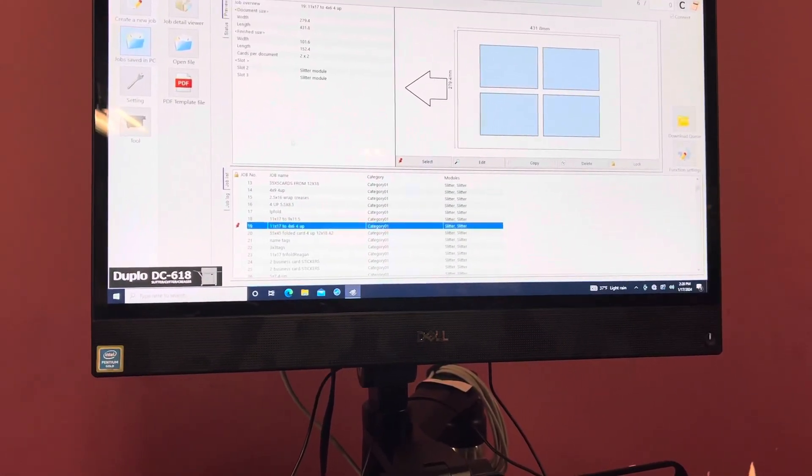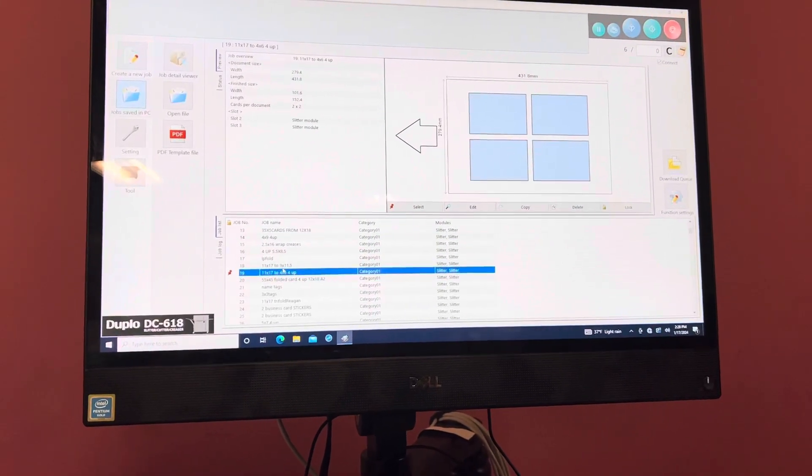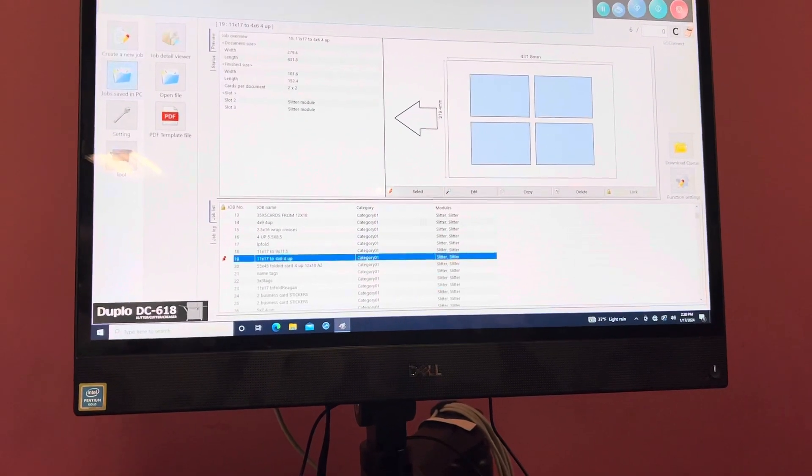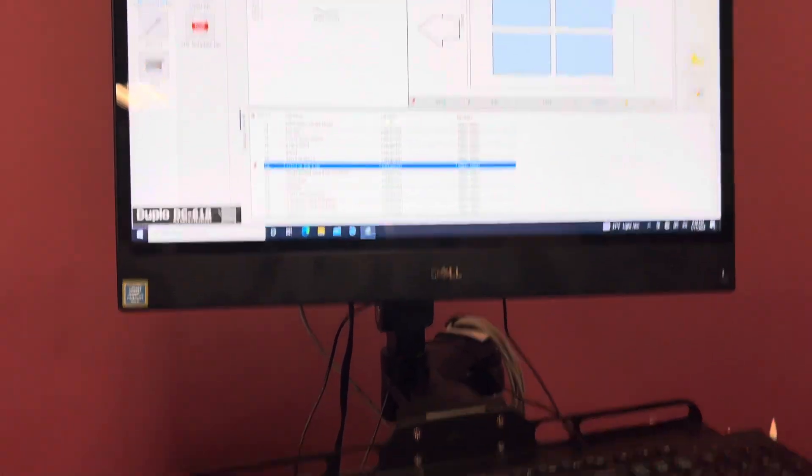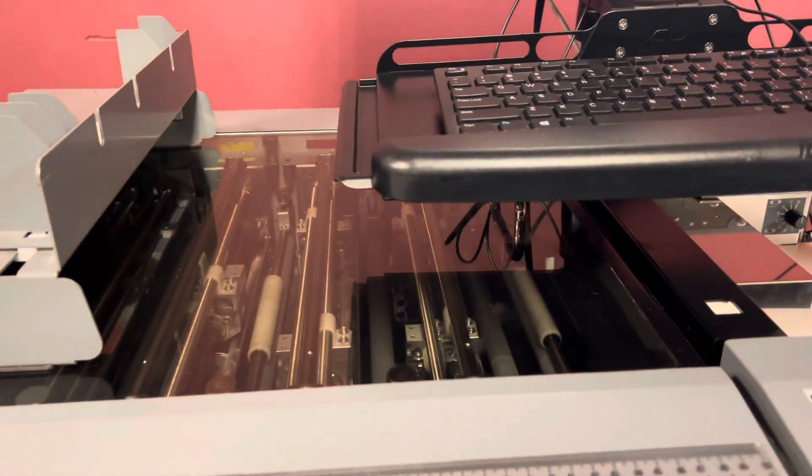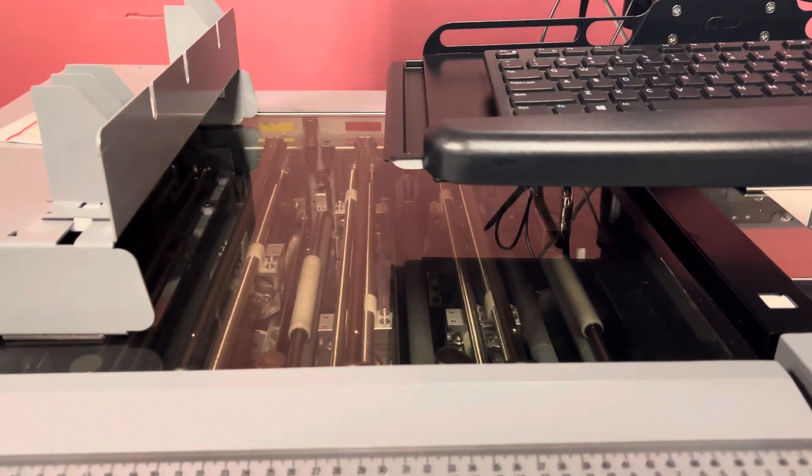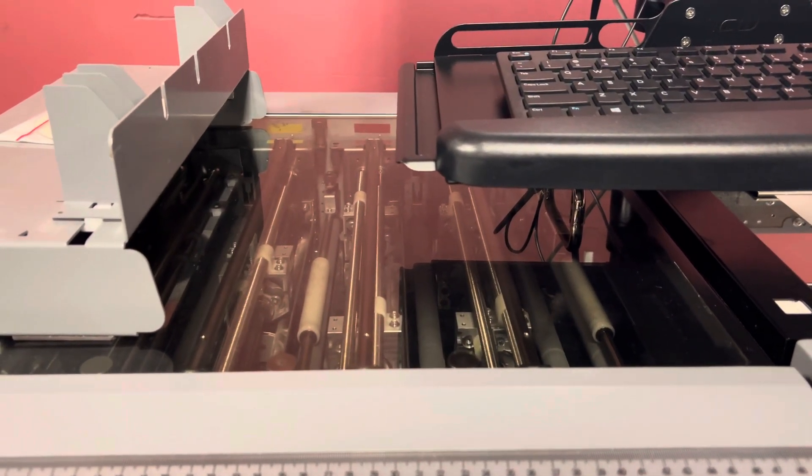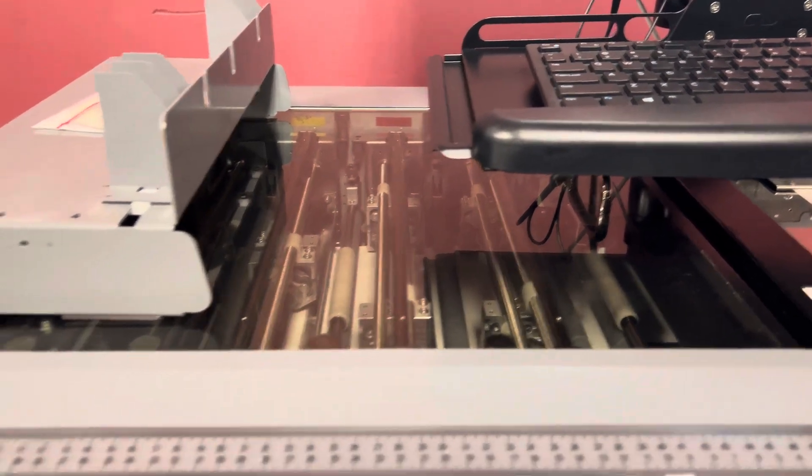So we're going to go ahead and run a book. They have some presets here for 11 by 17, so we'll go ahead and test our first sheet. We'll run a few and then we can switch to the other job once it does its test.